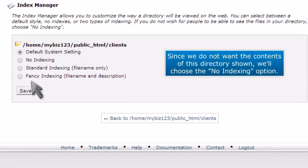Since we do not want the contents of this directory shown, we'll choose the No Indexing option.